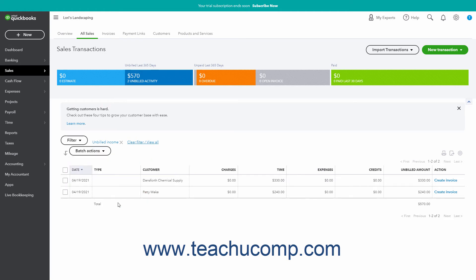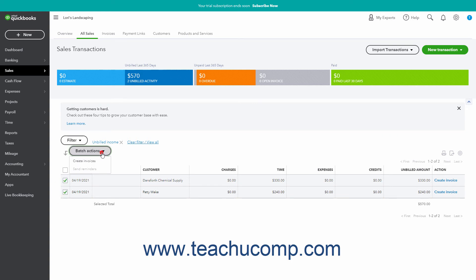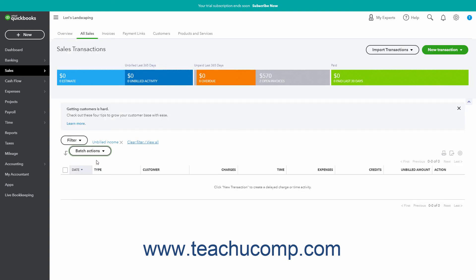Next, select the customers with the unbilled activities for whom to create invoices from the list of customers with unbilled activities. Then click the Batch Actions drop-down button, and click the Create Invoices command to automatically create invoices for the selected unbilled activities.